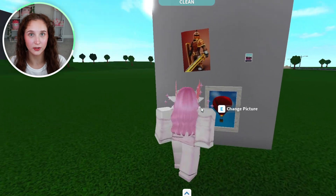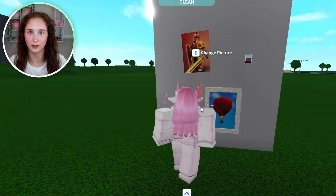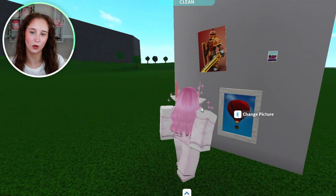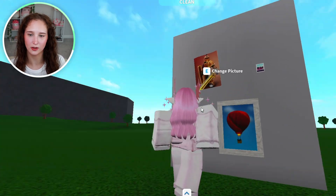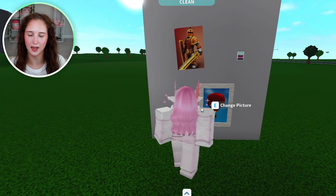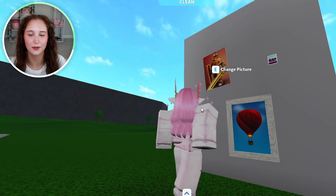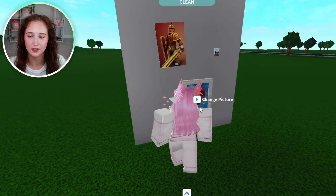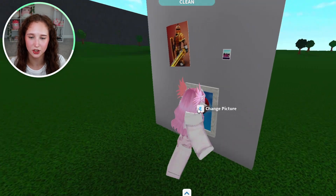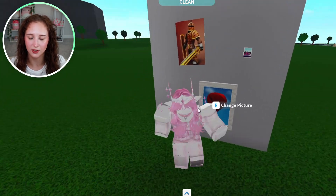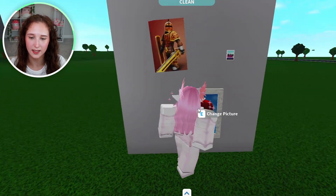Now what you're going to do is with your character, walk over to the photos. You see here how it says E to change your picture — so go ahead and click E.